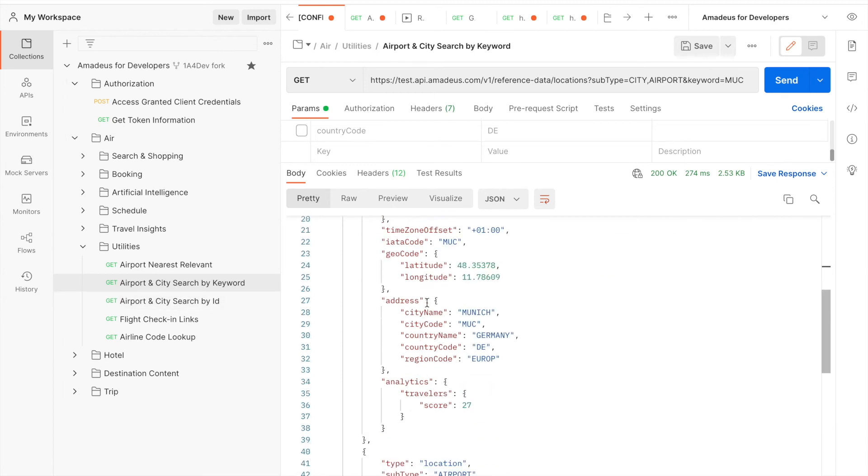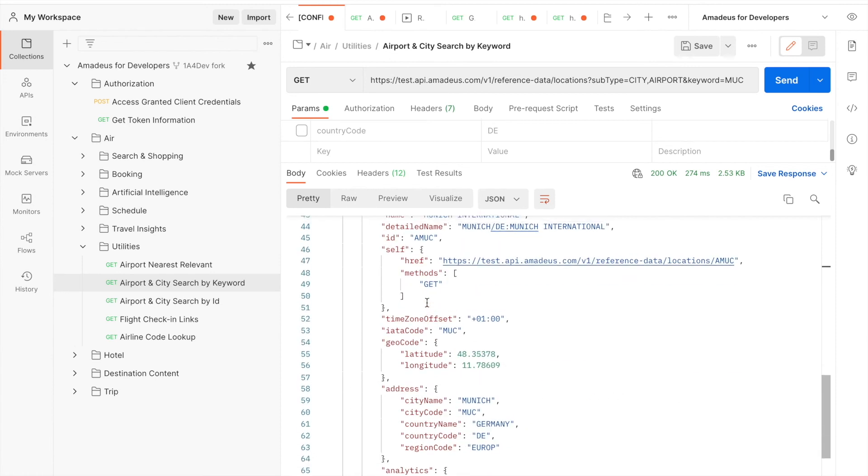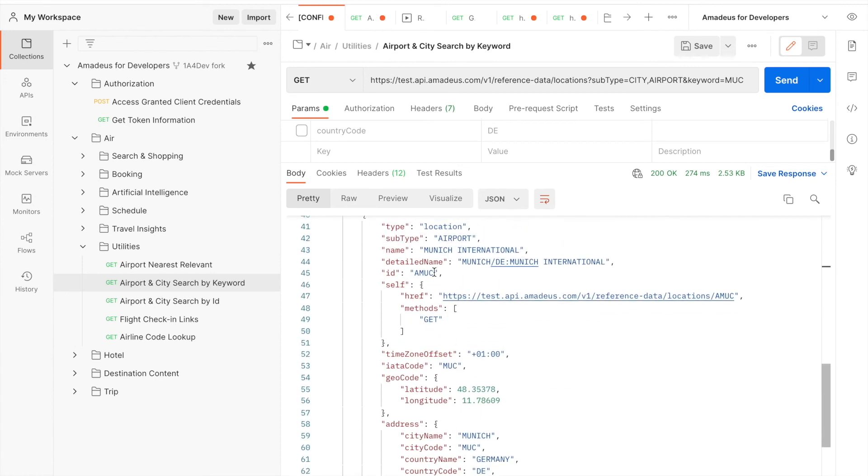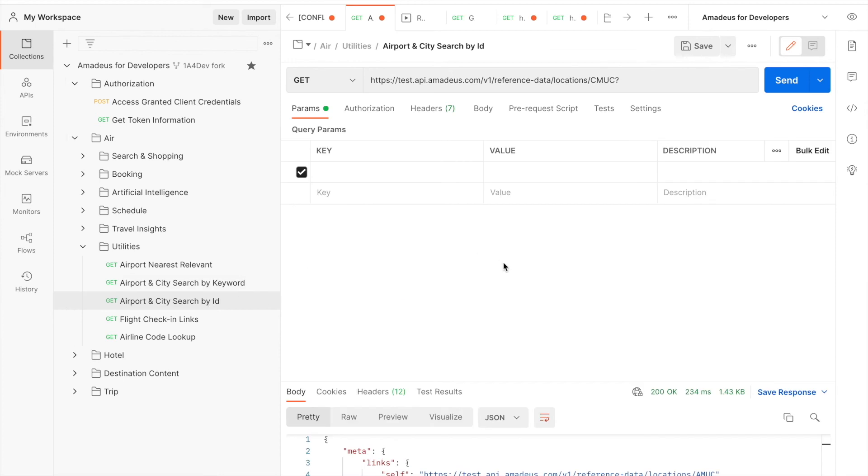So here, let's try to search AMUC with by ID. In by ID, we'll just modify quickly that AMUC.